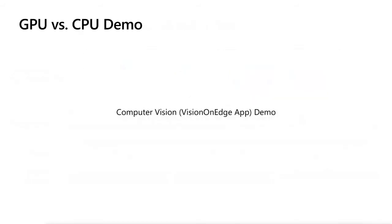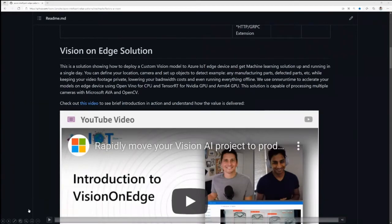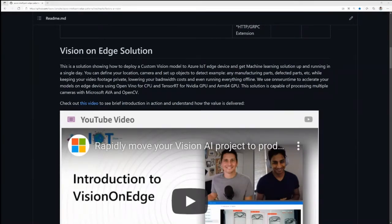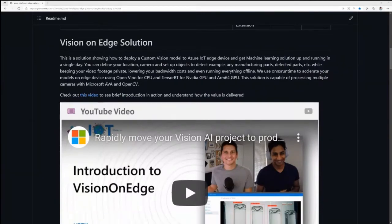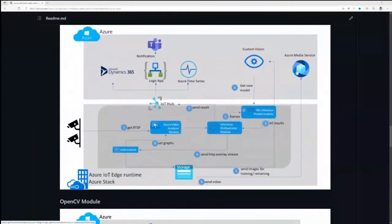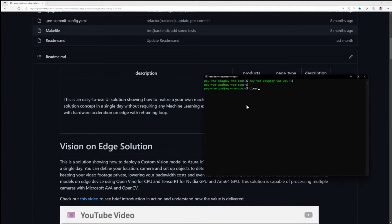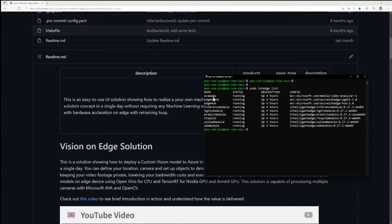Now I'll go over a demo that showcases why it's important to use GPUs for certain use cases. There's a solution called Vision on Edge that our team at Microsoft has developed — an open source solution that simplifies the process of customers creating computer vision-based solutions for the edge. It takes care of acceleration, optimization, and all the pieces that are quite difficult when customers come to creating edge solutions. I have two different VMs here. One VM is with a CPU — four V-cores — and I've deployed the actual application into this VM using IoT Edge.